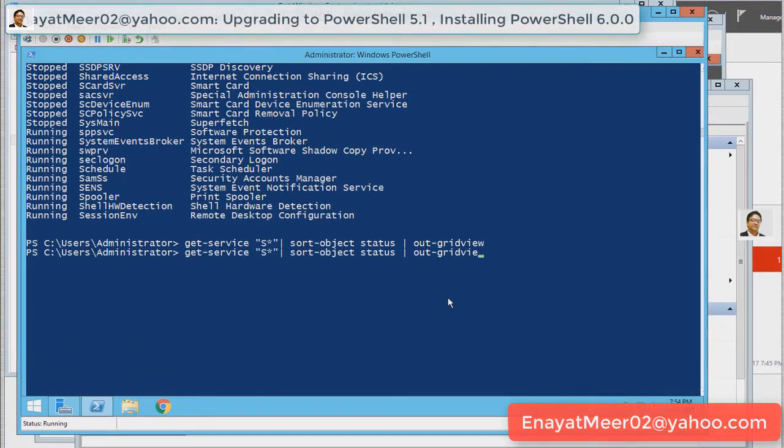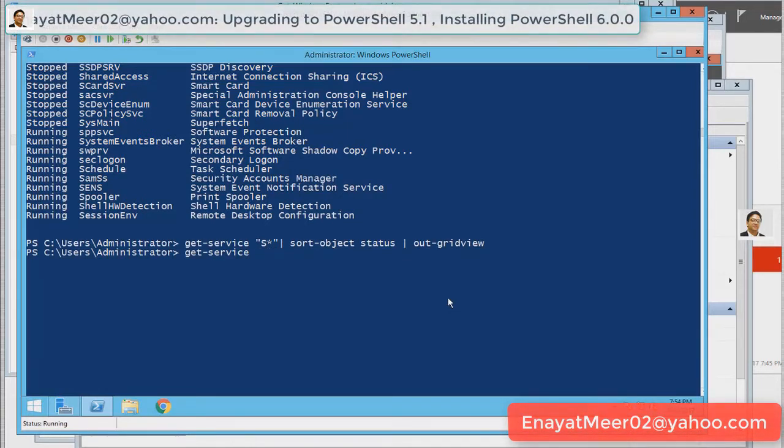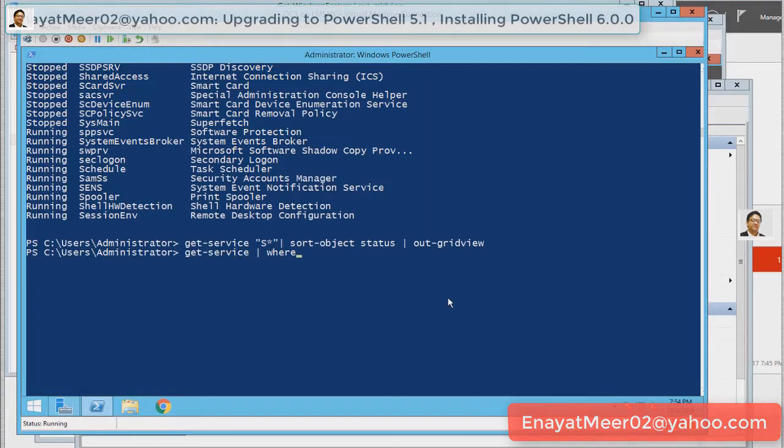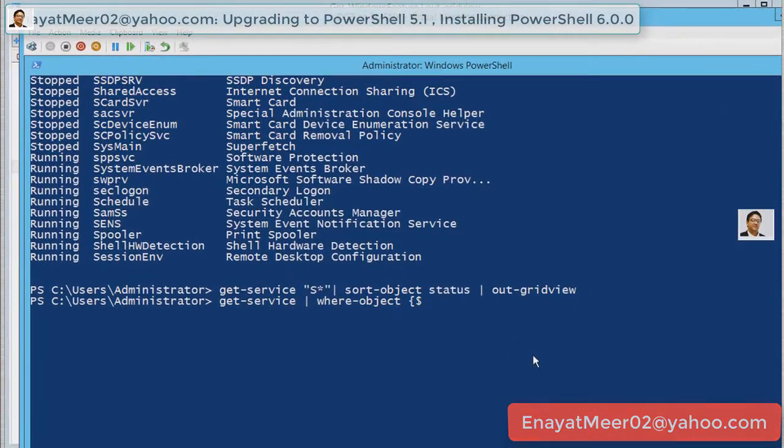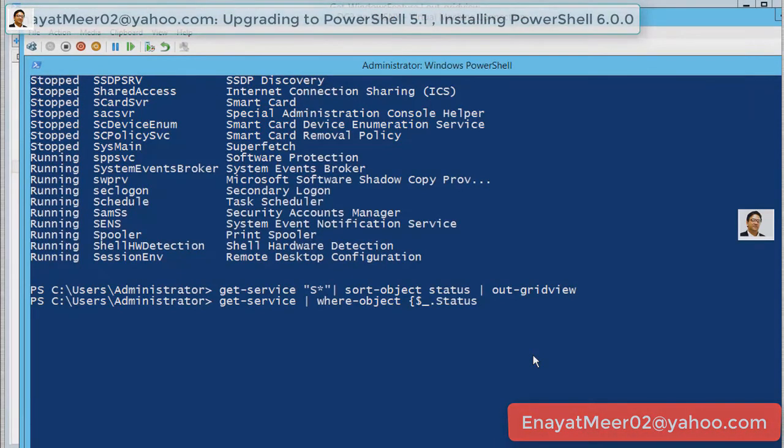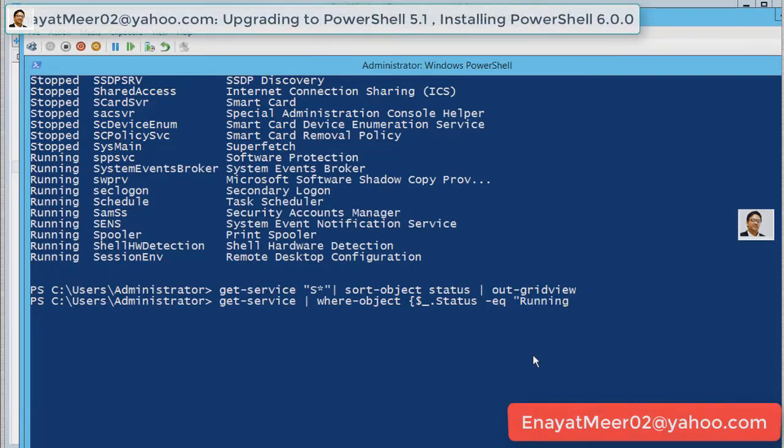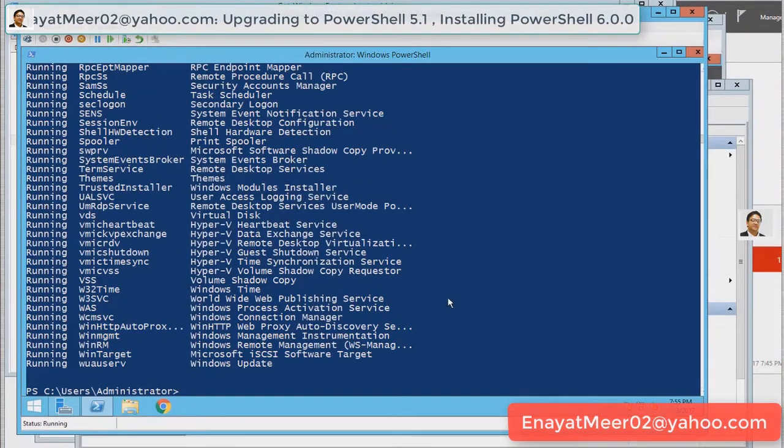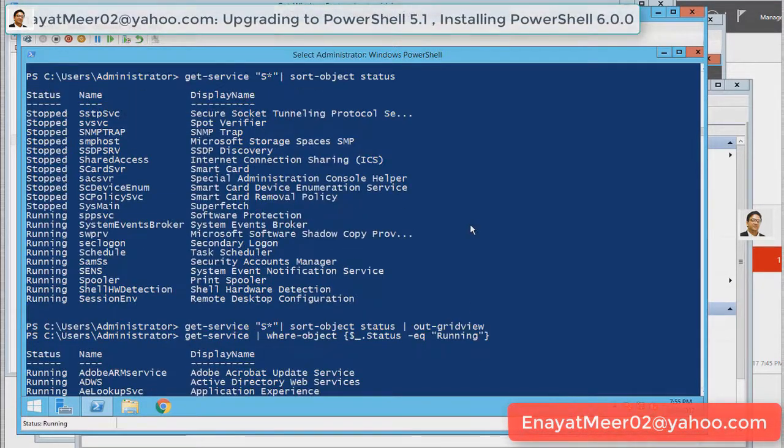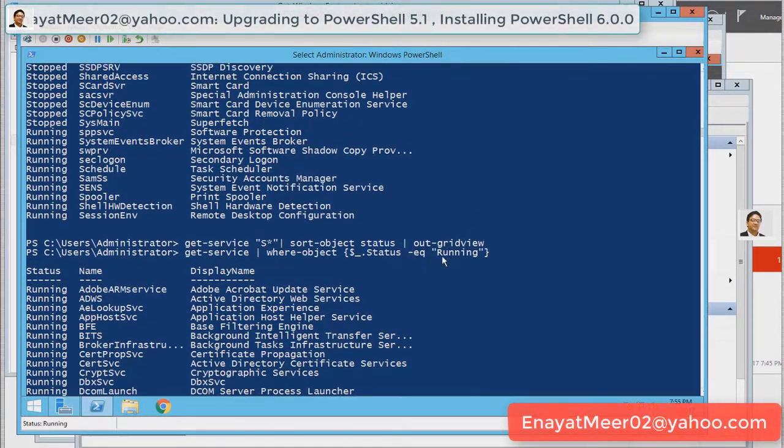You can further enhance if you want to go a different way. You can also see which service is running and which service is not running. You can filter with your where-object command. Here we have to point out under these curly brackets with a dollar underscore dot. That is the way you start for the status. You are looking for a status which is equal to running and you have to close your curly brackets. Once you hit enter, you will see only running services.